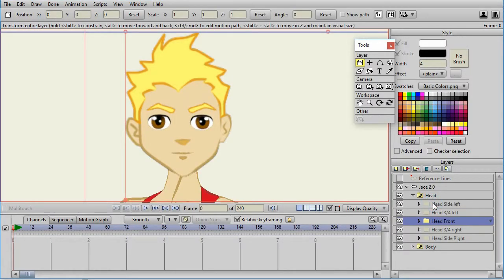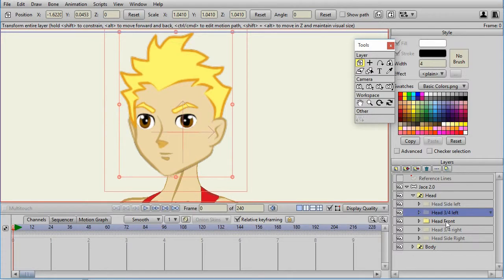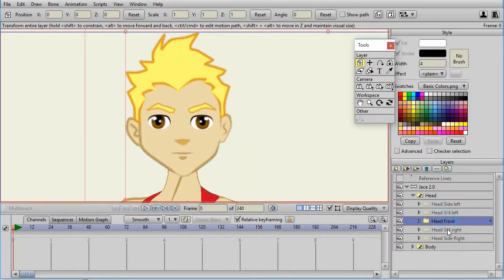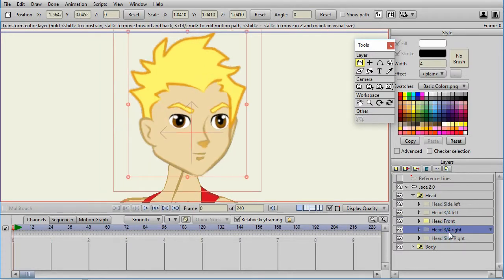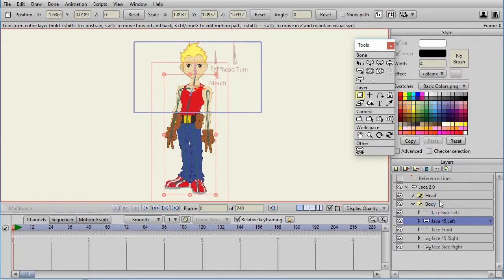The head is composed of the left, three-quarter left, front, three-quarter right, and right profile. The same is true for the body.